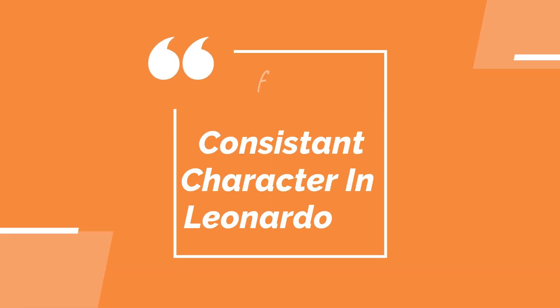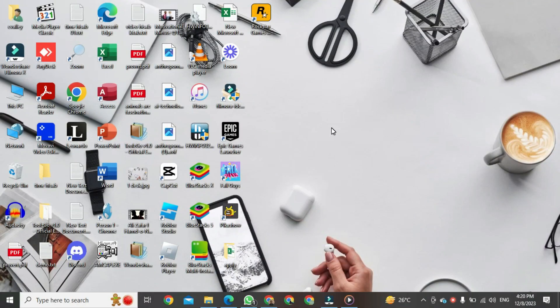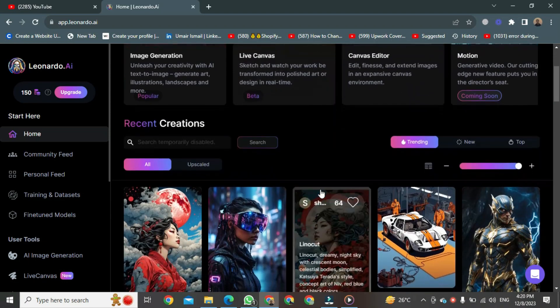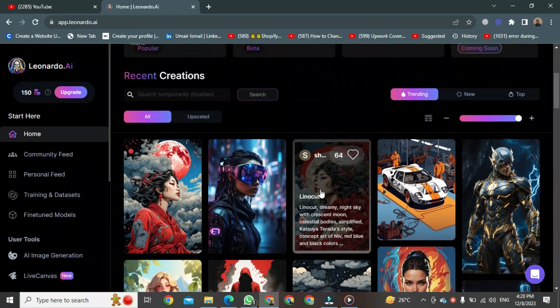Hey everyone, today I want to show you how to create consistent characters for free with Leonardo AI. For this, first log into Leonardo AI using your credentials. Once you are logged in, navigate to Leonardo AI.